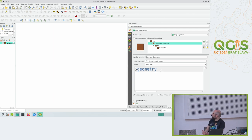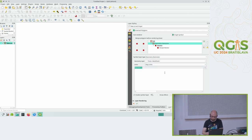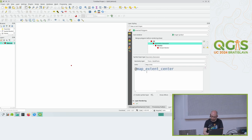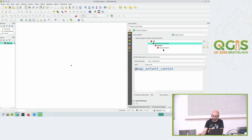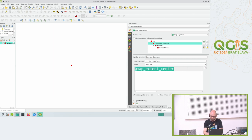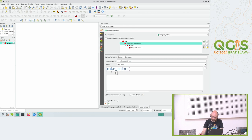Over here I can now enter programming code expressions to tell QGIS what kind of geometry it should render. I can say, for example, render the center point of my canvas - these are special functions and variables that QGIS provides. As you can see, QGIS sees the canvas, sees nothing, knows it should invert everything, sees the geometry generator, and sees the code I tell it to render. We can use that to do funky stuff - we can make a point that's randomized inside the map canvas extent.